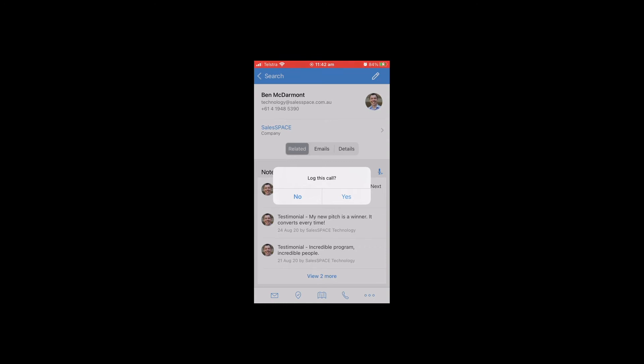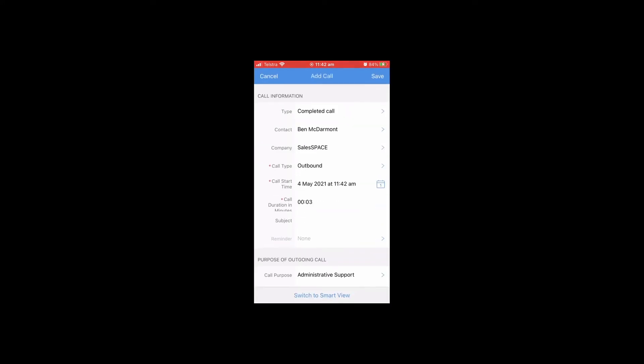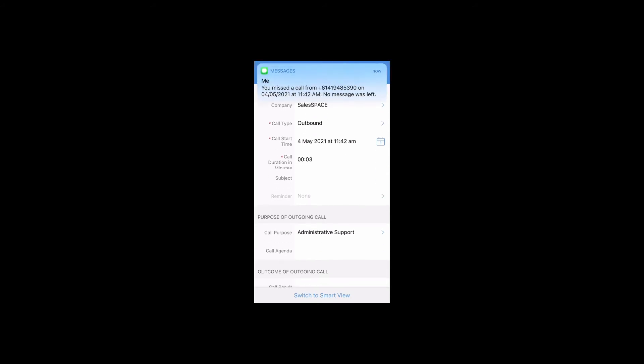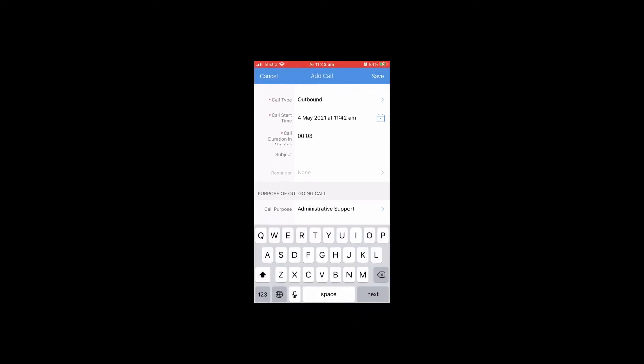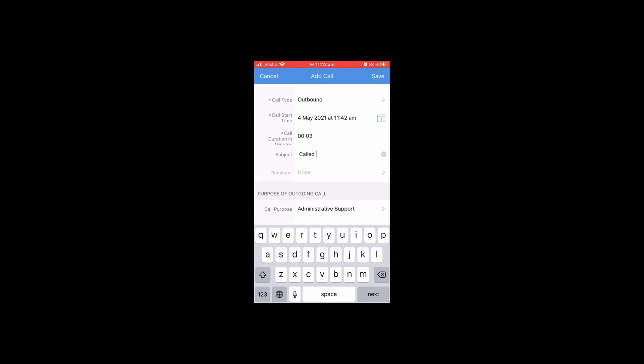Then it asks us if we'd like to log it, so we'll say yes. We can put in some information about the call that just happened. First thing is putting in a subject to describe the call. I'm using the keyboard on the phone in this case.